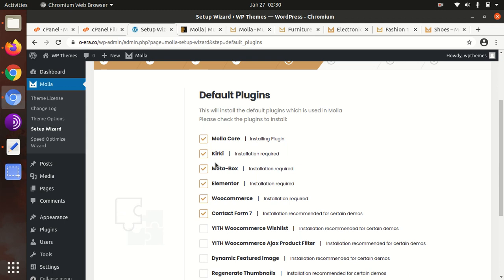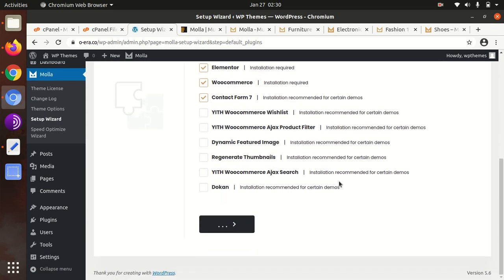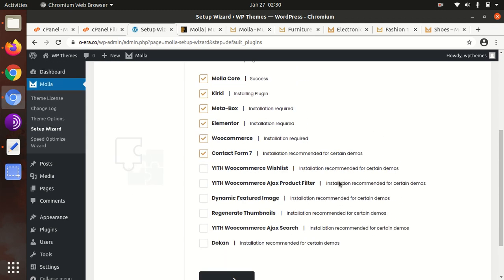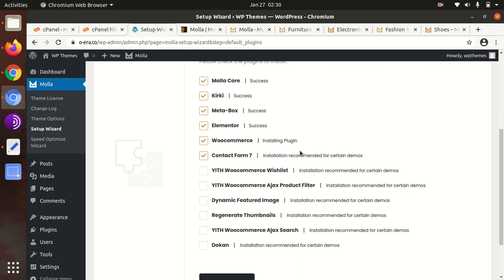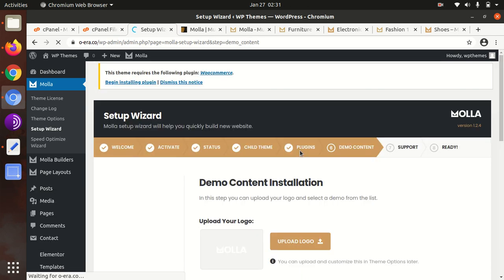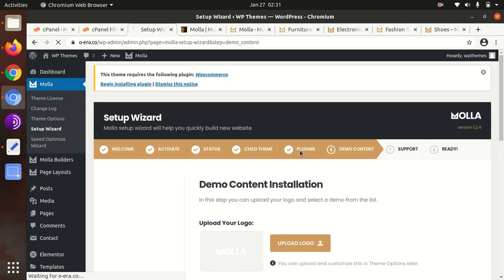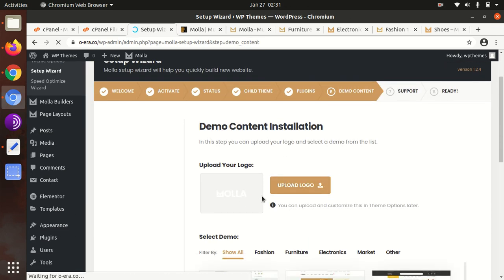This will install all the plugins, so it may take a bit of time because there are three or four plugins. It got success. Kirki got success. Metabox is also done. Elementor is going on and success. WooCommerce - okay, failed. So we can install WooCommerce separately. Contact Form 7 is done.